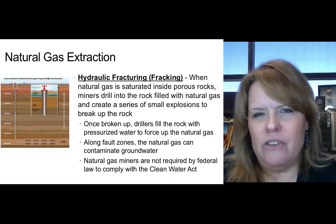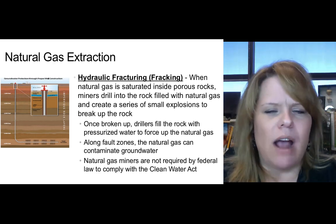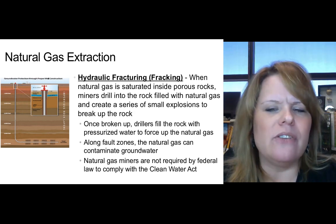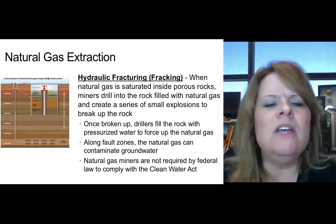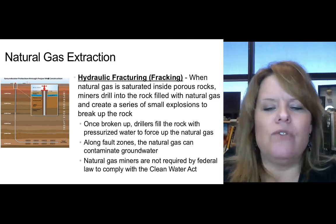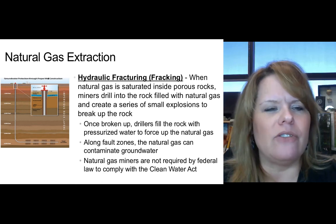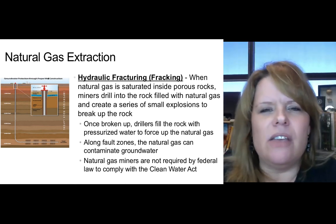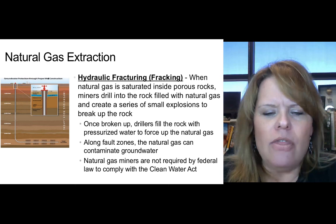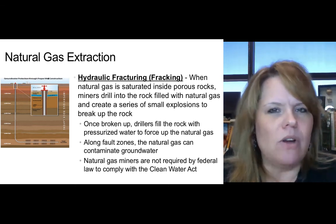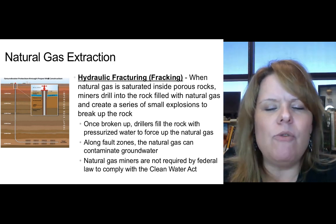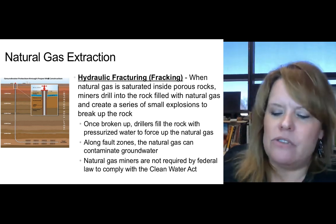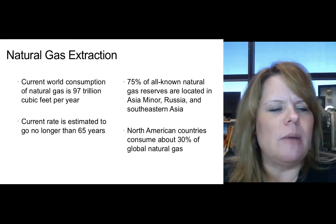Another way to get natural gas out of the ground is hydraulic fracturing, known as fracking. When natural gas is saturated inside porous rocks, miners drill into the rock, create a series of small explosions to break up the rock, then fill it with pressurized water to force up the natural gas. They also inject chemicals to pry open the rock and then suck it out. Along fault zones, natural gas can contaminate groundwater if a groundwater supply is nearby, and natural gas miners are not currently required by federal law to comply with the Clean Water Act.